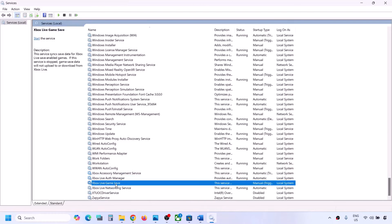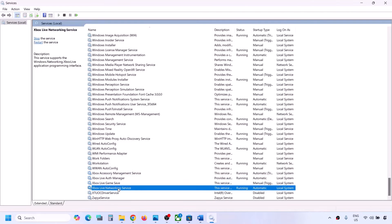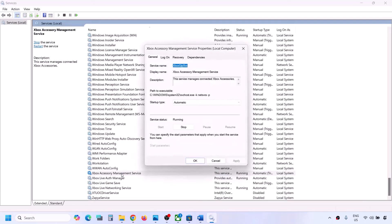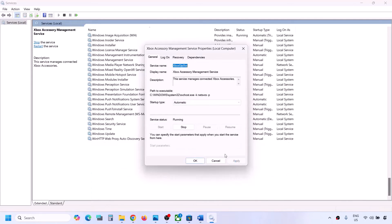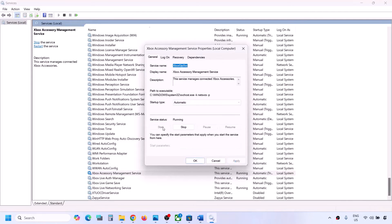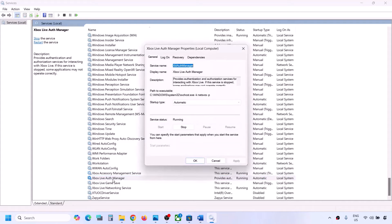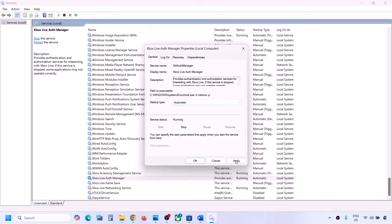Now start all the Xbox services. Scroll down to the end where you can see all the Xbox services. Double-click on Xbox Accessory Management Service, set it to Automatic, click Apply, click Start if highlighted, then click OK. Then double-click on Xbox Live, set it to Automatic, click Apply, click Start if highlighted, and click OK.